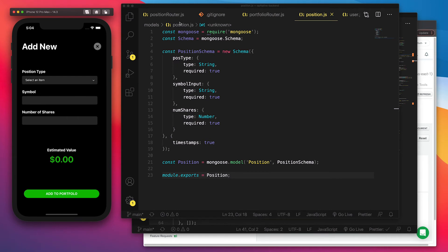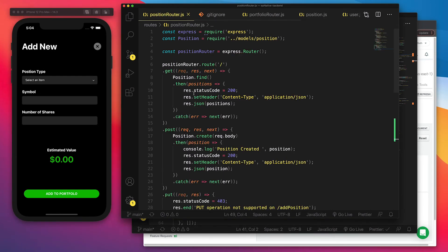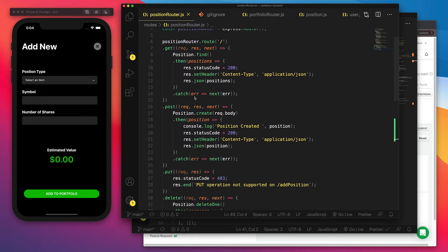And when that is posted, I wanted that to get pushed to the MongoDB Atlas database and console log position created.